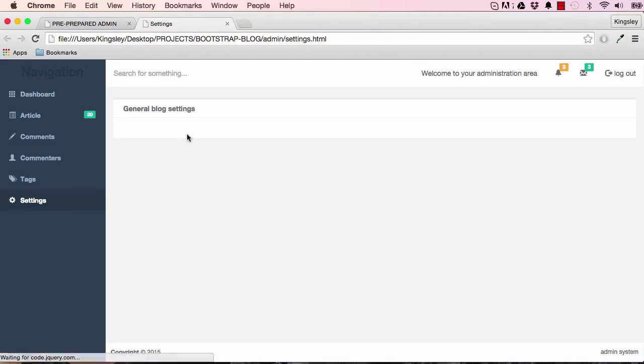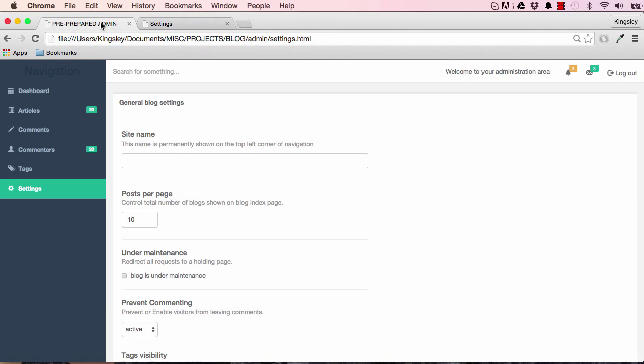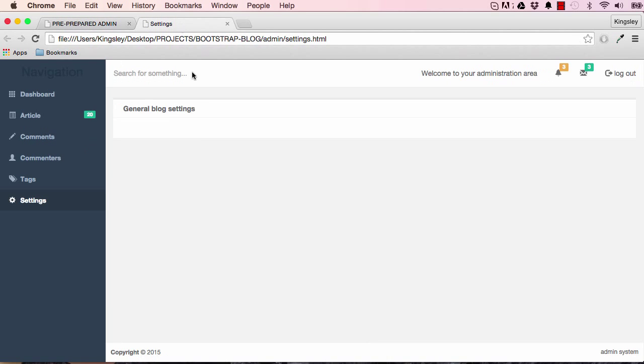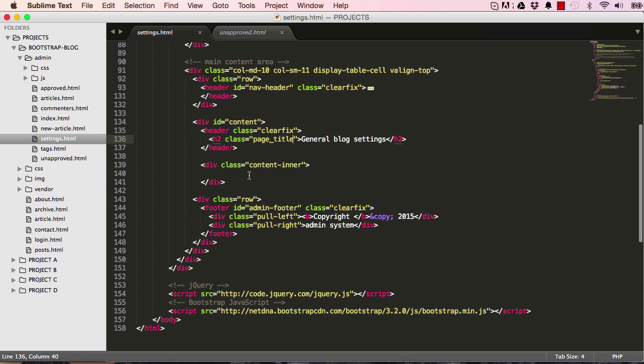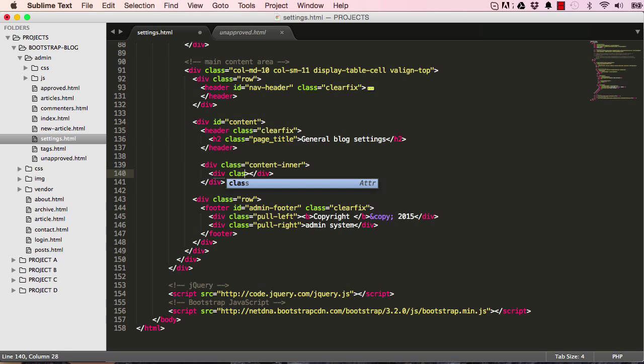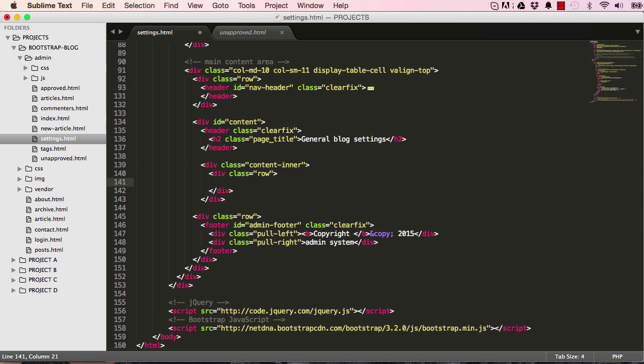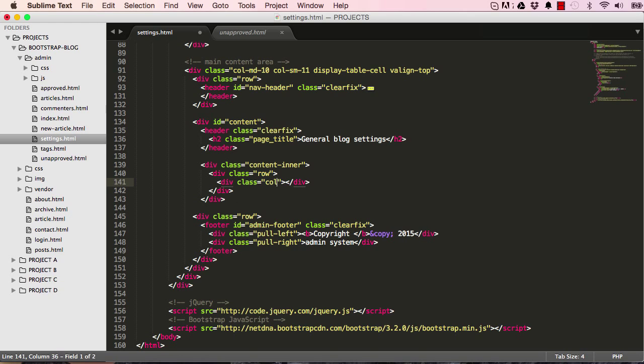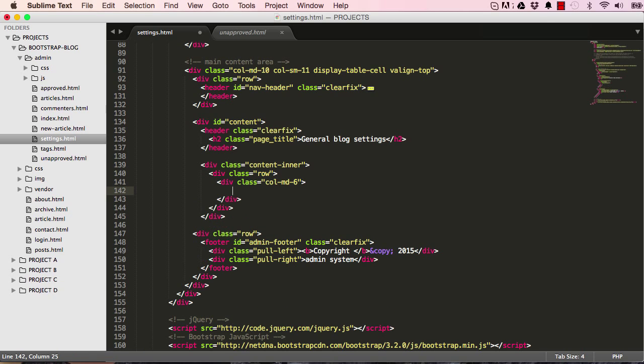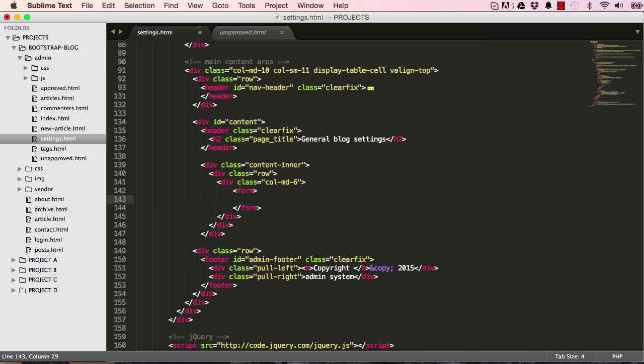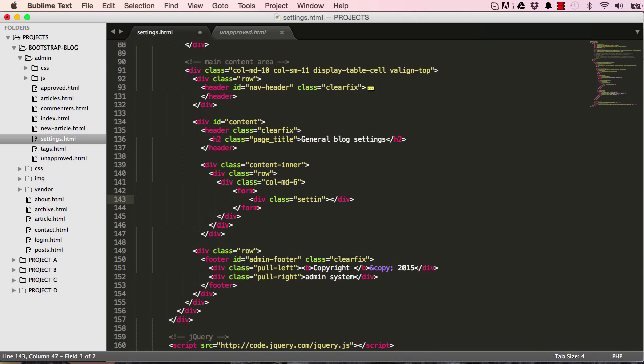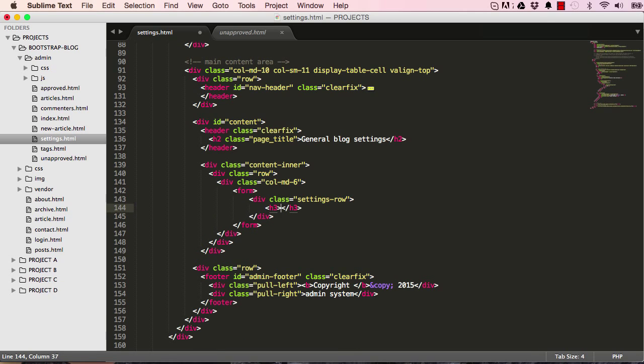Now we can start writing some of our HTML. We start with a div and a class row, and within that row I'm going to have another class md medium size of six, so it's half of the screen. Within our form we'll have a div for the settings row.